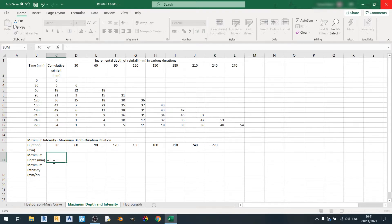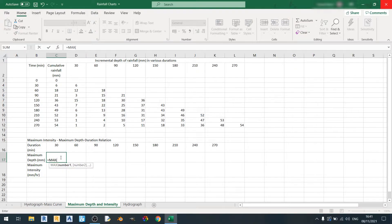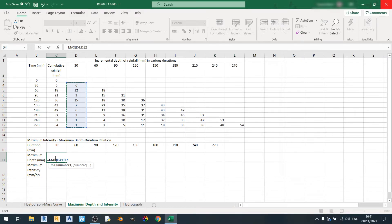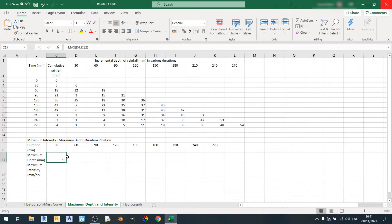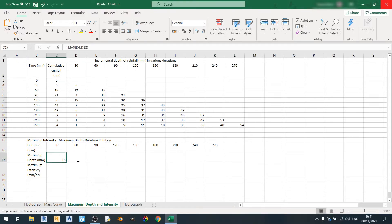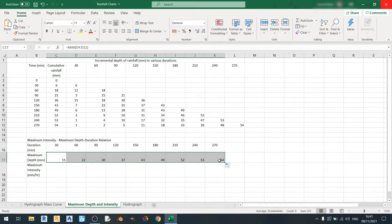To determine the maximum depth for a time period, all you need to do is key in the equation equal sign MAX, open brackets, and select the time period you're dealing with — in this case the 30-minute time period — and hit enter. Excel will determine the maximum depth for this 30-minute time period, which is 15 millimeters. I'll drag this equation out to the right and Excel will determine the maximum depth for each time period.